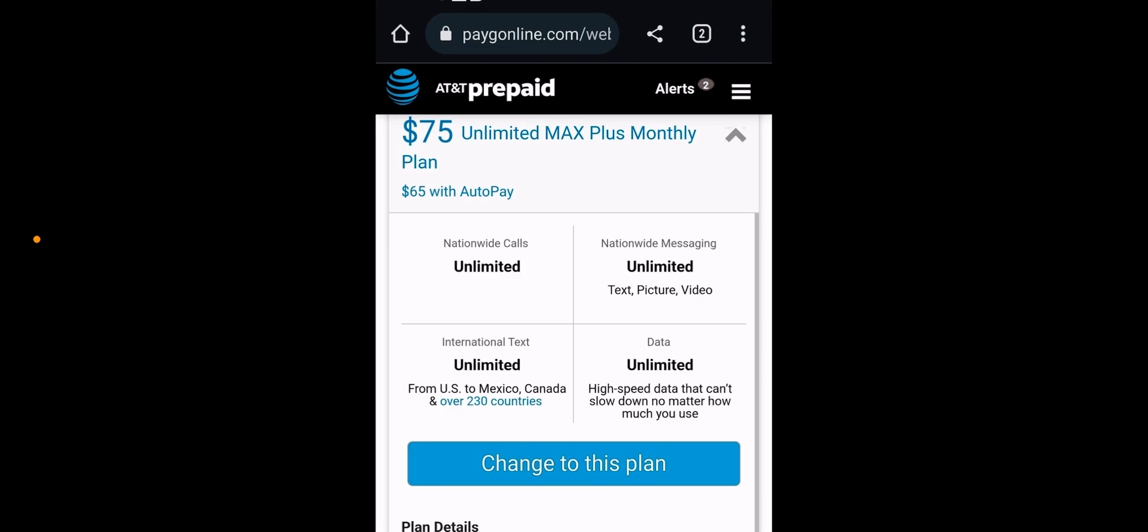So prepaid is its own segment. And for many, by perception, prepaid is viewed as cheaper, better value, something that you can go to if you don't qualify for postpaid.